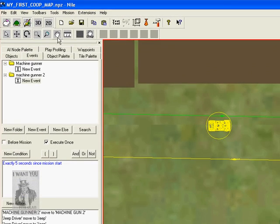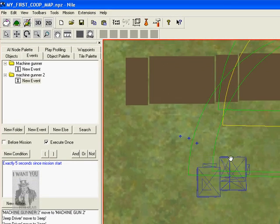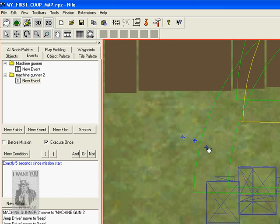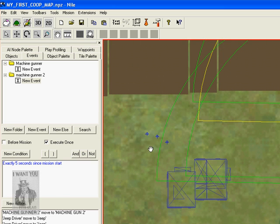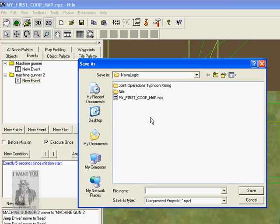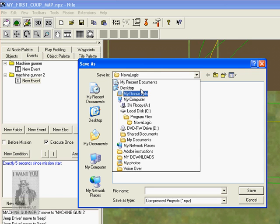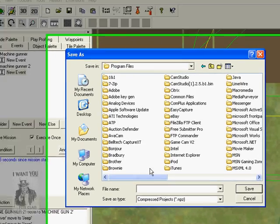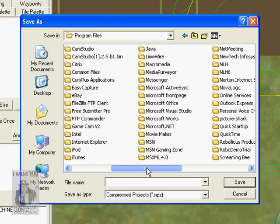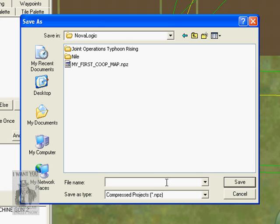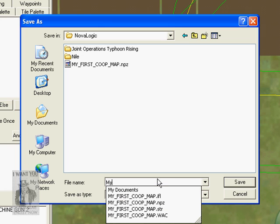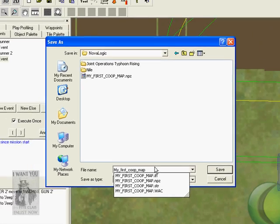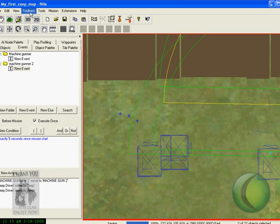Now make sure you have some players for you, for your map to start on. So now you should save your map to your C, then Program Files, and then NovaLogic. And then name your map, my dash first co-op map. There it goes.